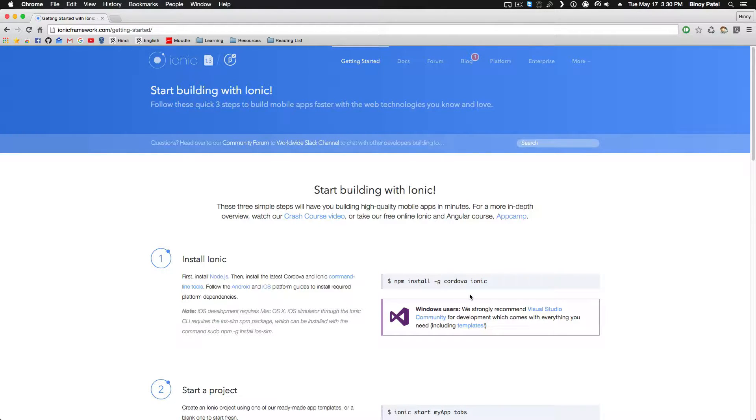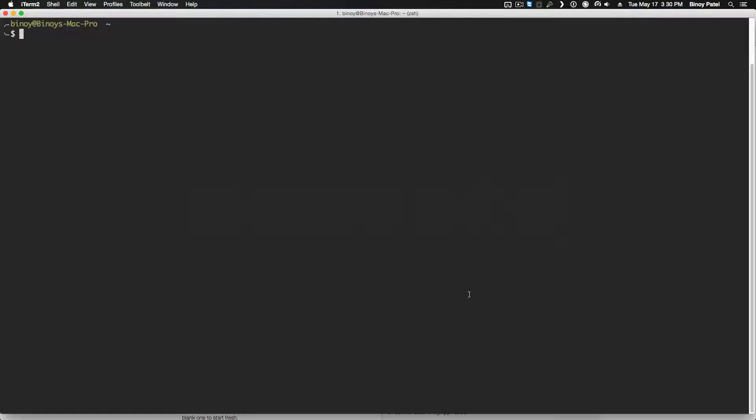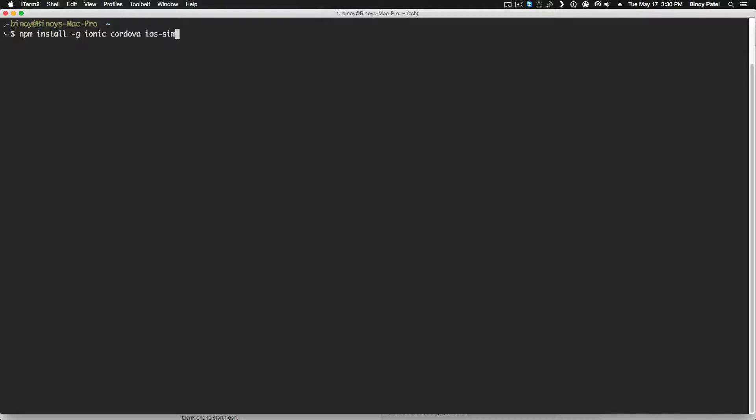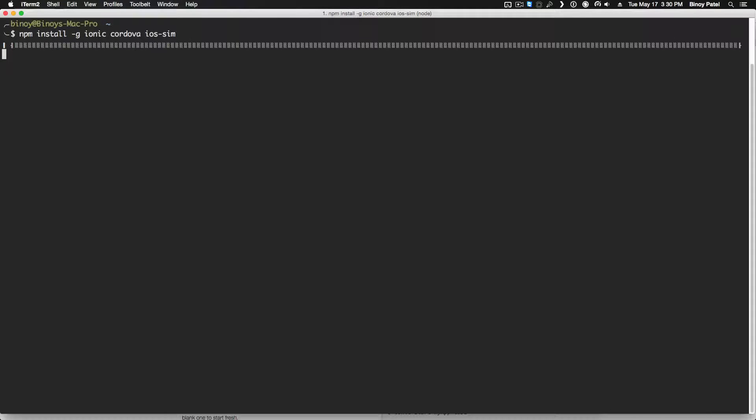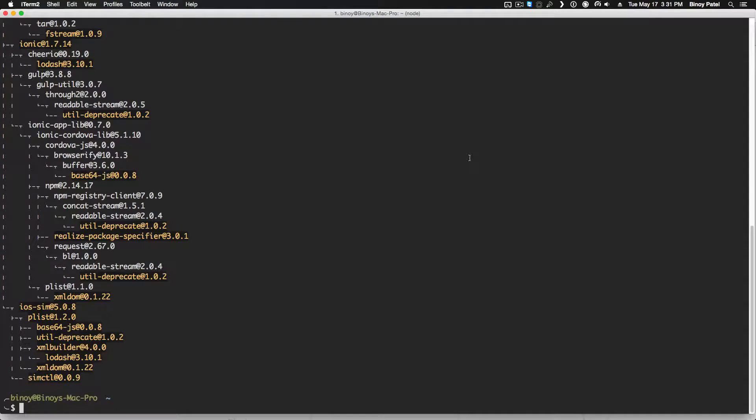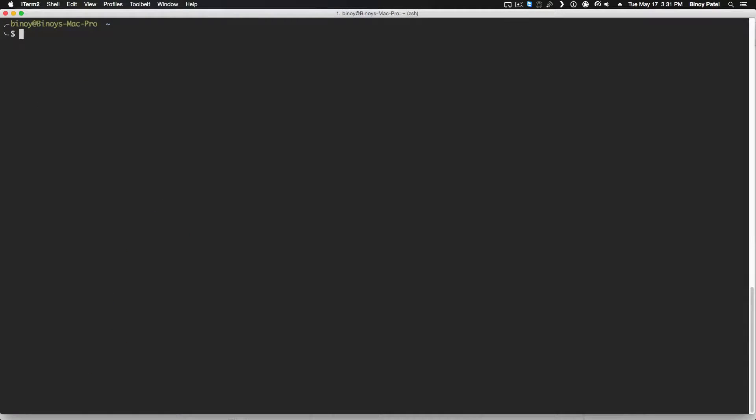The first instruction provided is to install Ionic and Cordova using npm. So we open our terminal and do npm install -g ionic cordova. We also want to install iOS sim which is a requirement for running the simulator. If you're not using nvm you probably will have to sudo, so you can do that and type in your password once it's ready.